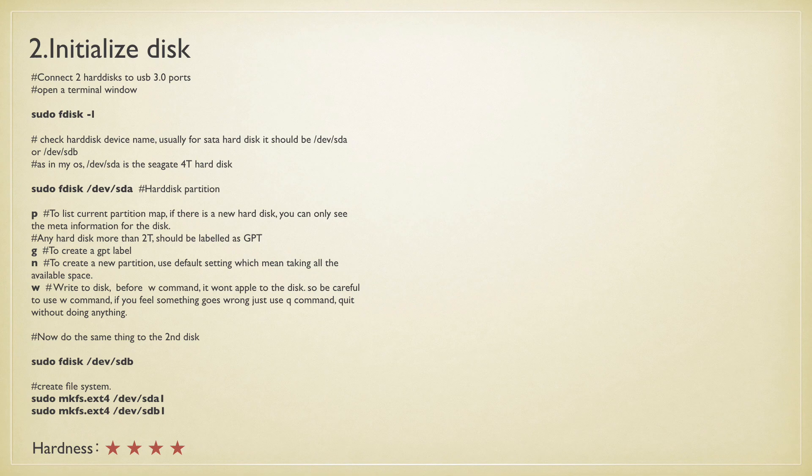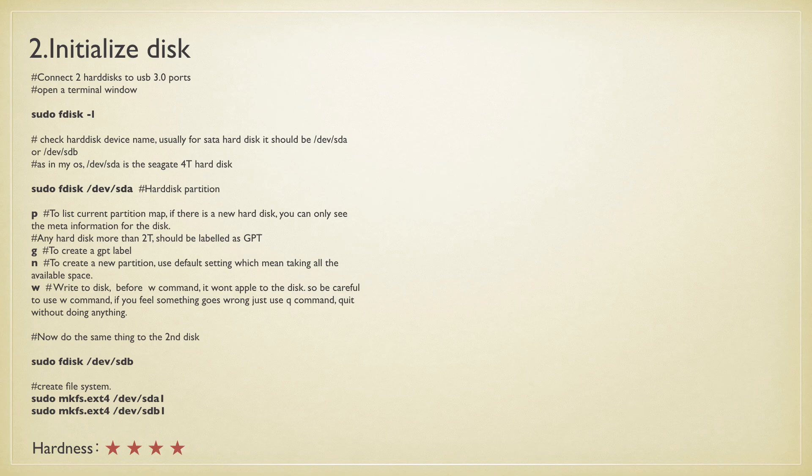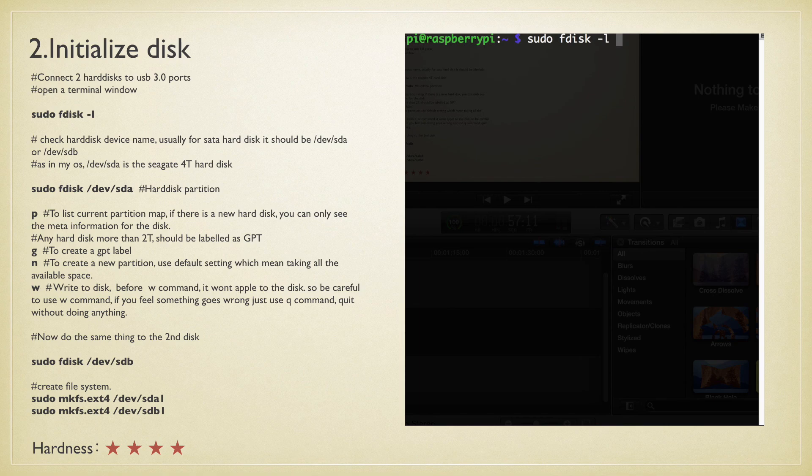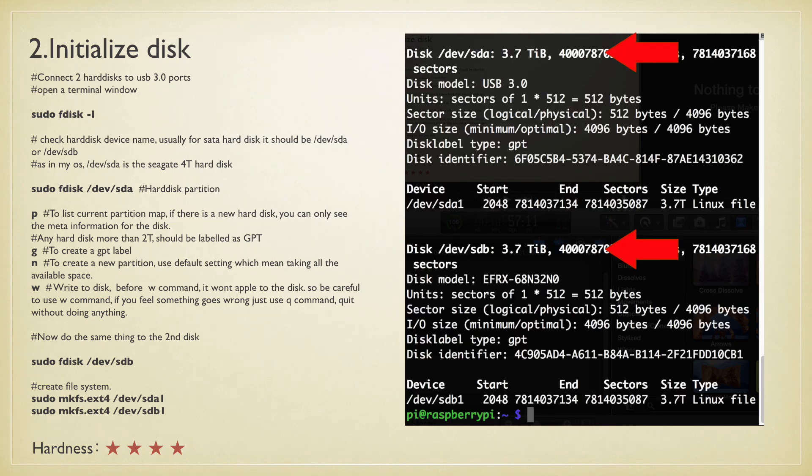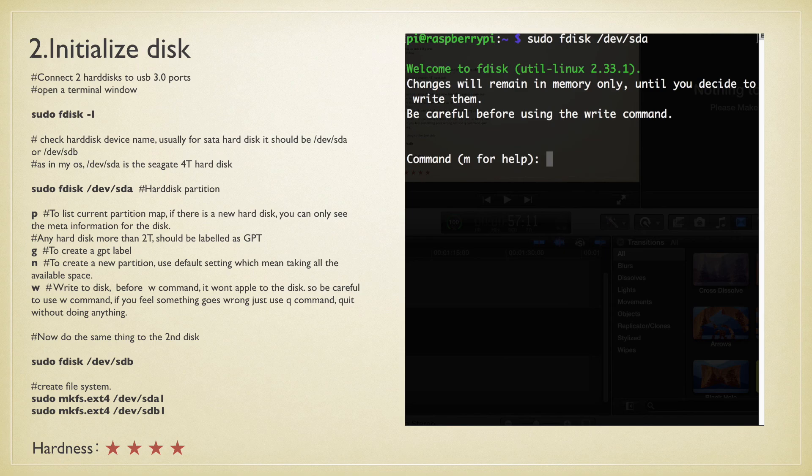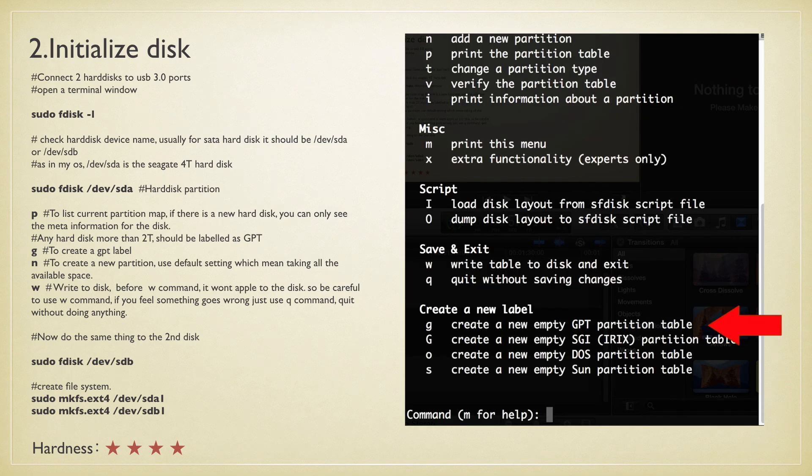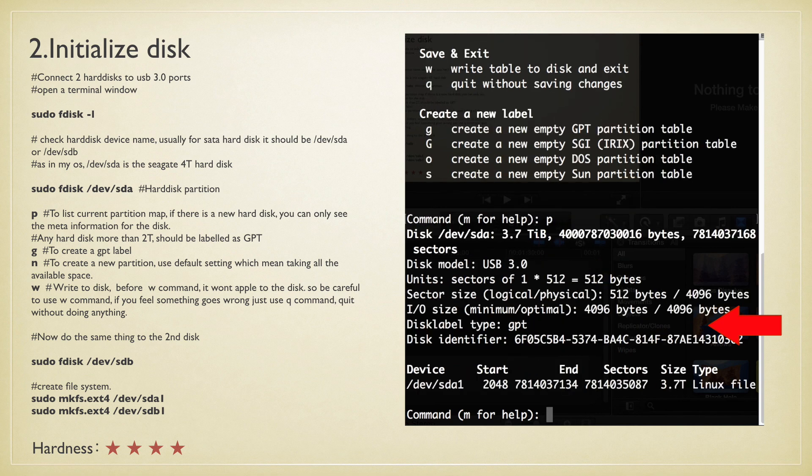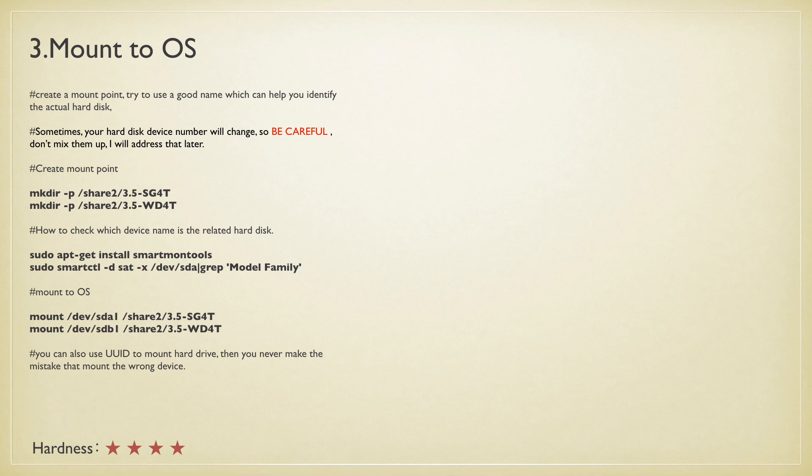Number two: when your Raspbian OS is ready, you should open a terminal, whether by console, desktop, or SSH login, and finish the hard disk partitioning and file system creation. The only thing I want to highlight here is the GPT label. Don't forget it, otherwise you can only get two terabyte hard disk maximum.